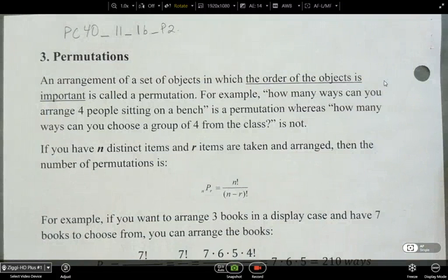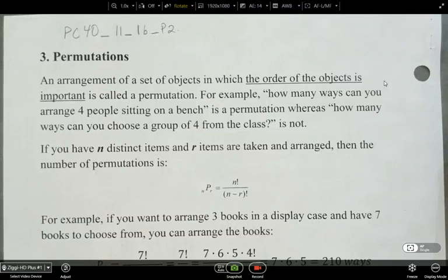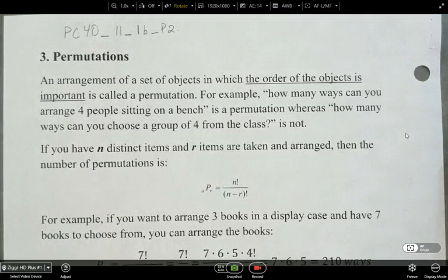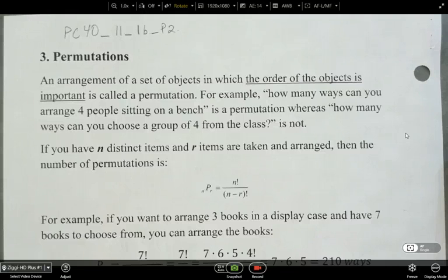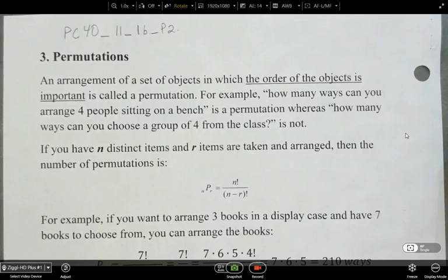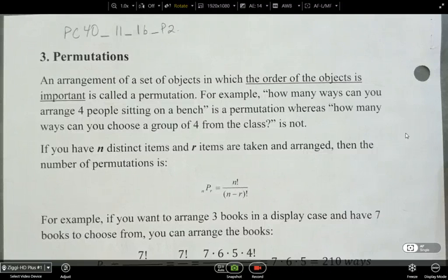We're going to look at permutations. This is when we have an arrangement of a set of objects in which the order of the objects is important — that's what's called a permutation. For example, how many ways can you arrange four people sitting on a bench? That's a permutation. Whereas how many ways can you choose a group of four from a class? That's not a permutation. Order matters — that's the key here.